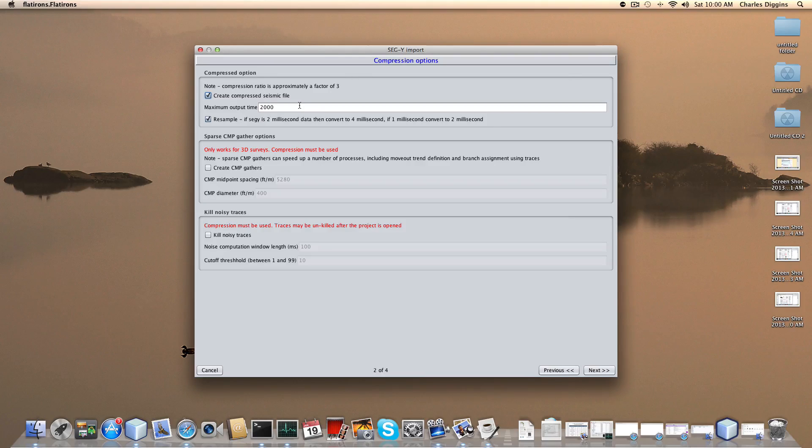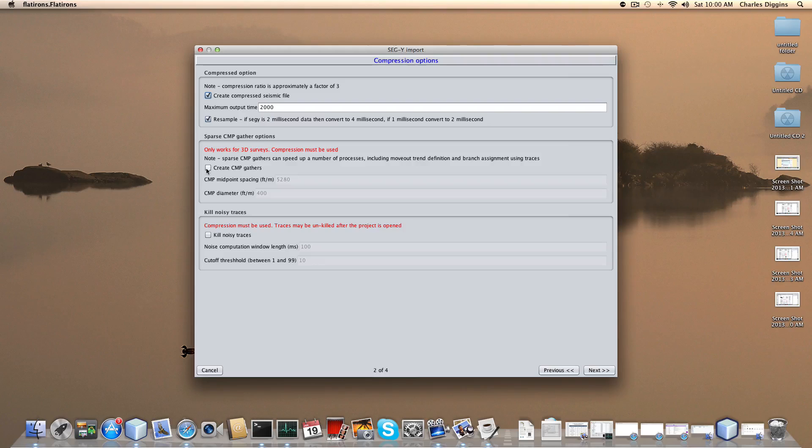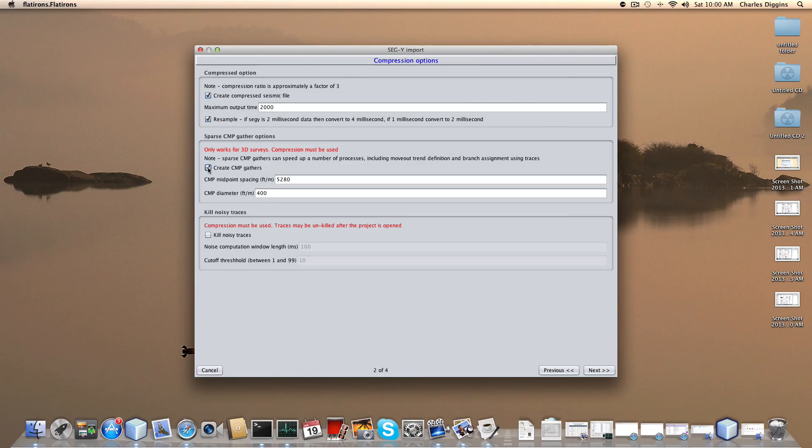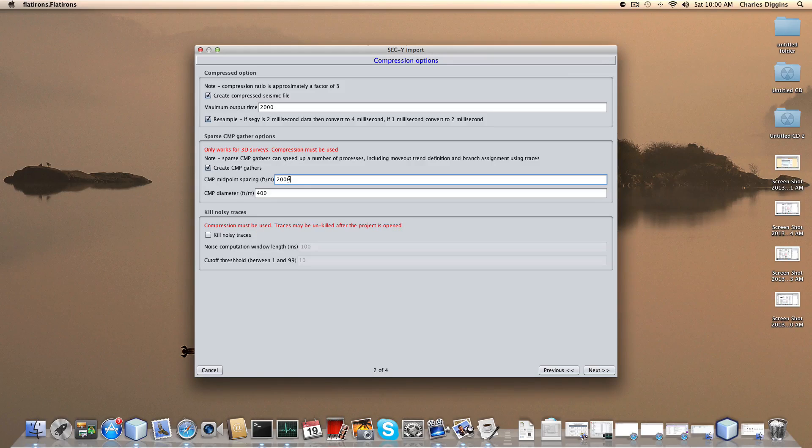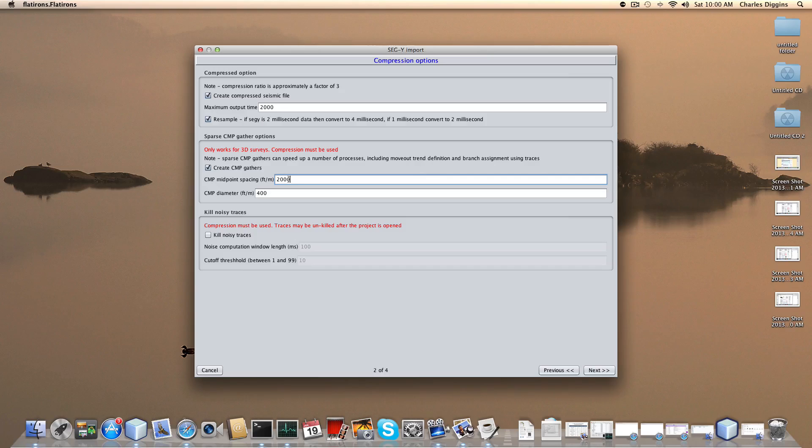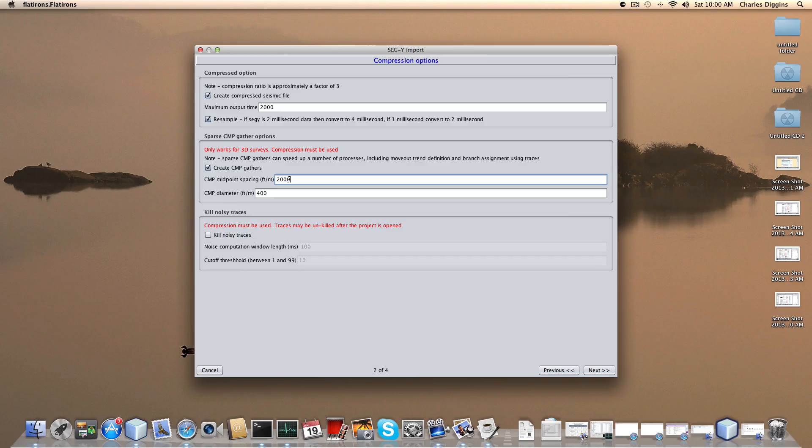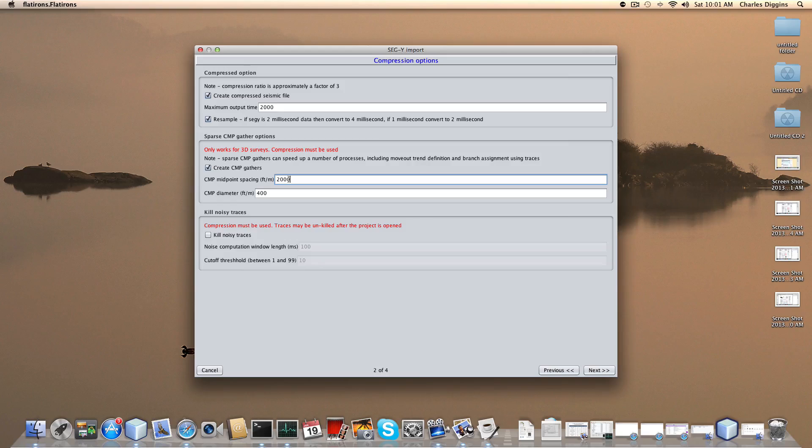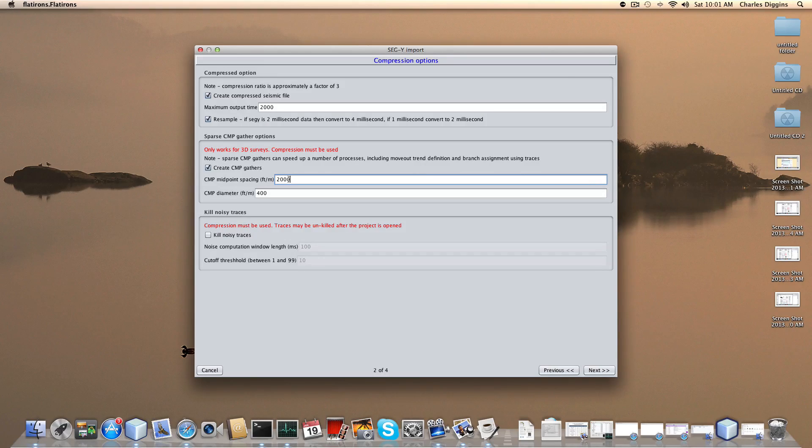Now the second option is create CMP gathers. You want to do this also. This is useful several places in the program. This is a small 3D, so by using 2,000 midpoint spacing I'm going to have a square grid every 2,000 feet on a square grid. I'm going to pull a CMP out of traces. The program is going to create another SegWi that's invisible to you that it will use. This gets used in branch assignment and some other places.